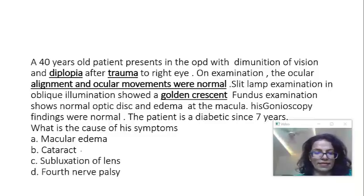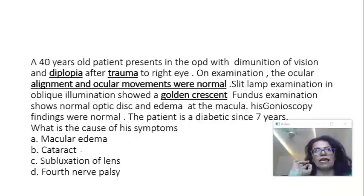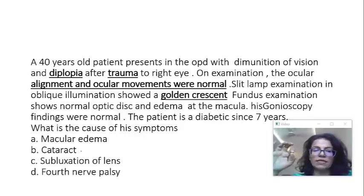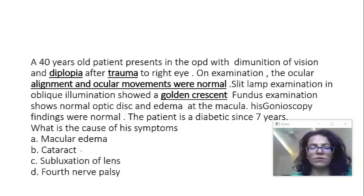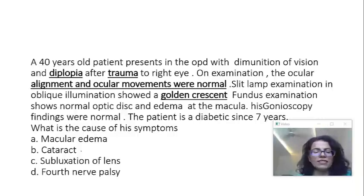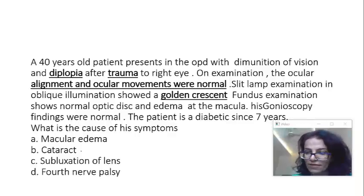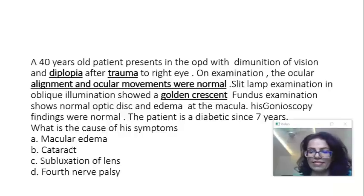Second is cataract. Does cataract present as diplopia? Yes — intumescent and incipient cataract can present as polyopia, which comes under uniocular diplopia. So yes, cataract does present as diplopia sometimes, and it can be related to trauma. But what about the golden crescent? That does not fit here, so I would not choose cataract either.